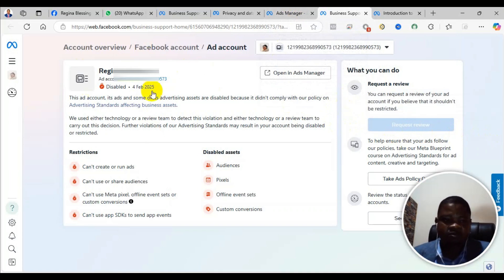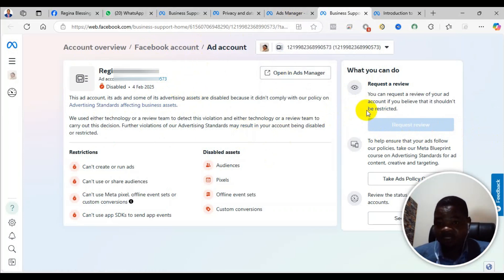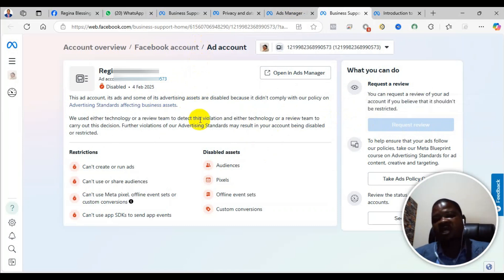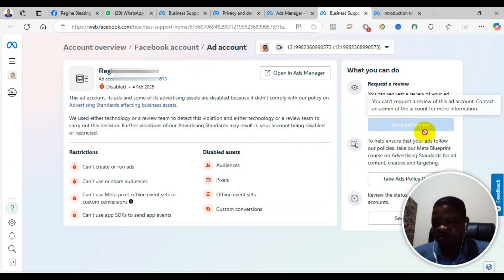Within 48 hours, come back and check. If it is reinstated, you will see that the restriction will no longer show. If it is not reinstated, they will tell you if it's still in review. If they also tell you that they will not reinstate it and it's a permanent restriction, or even if you come here and you don't see the request review button, this is my advice: don't worry at all.